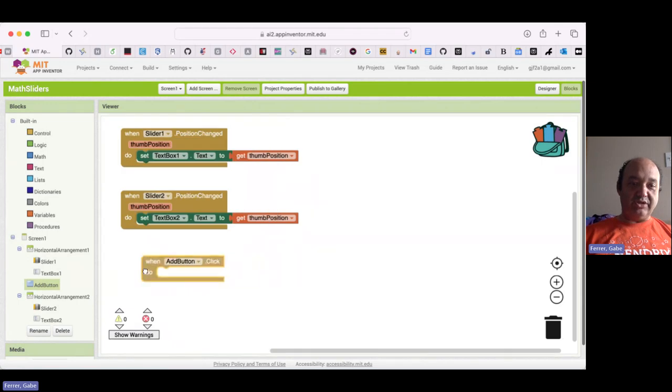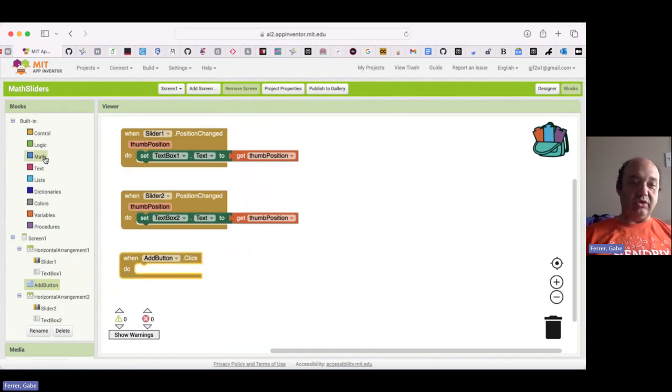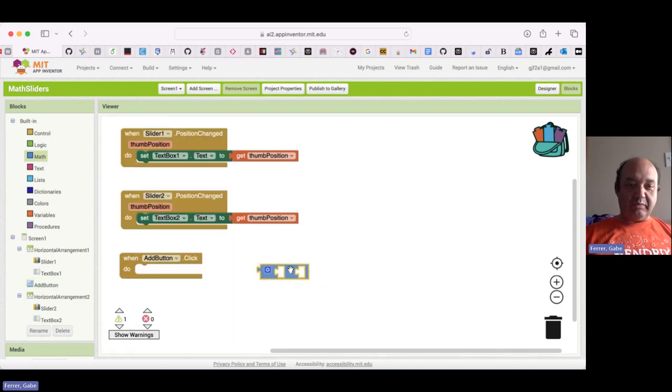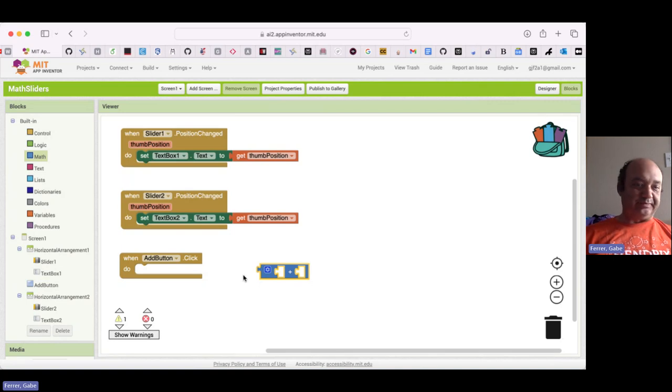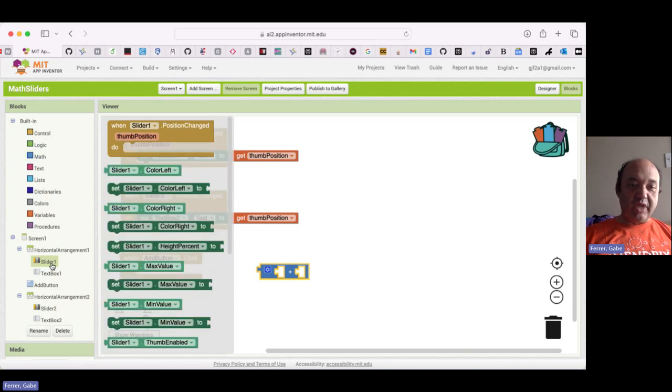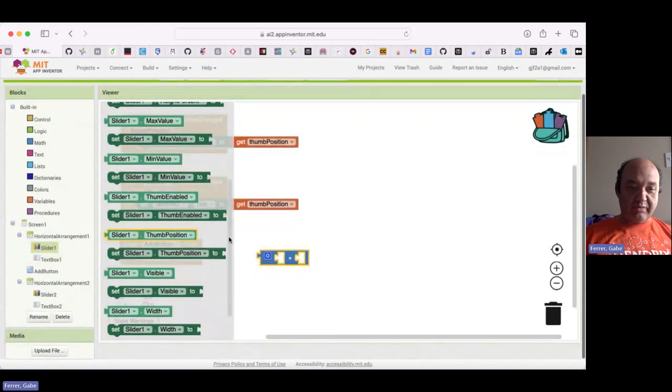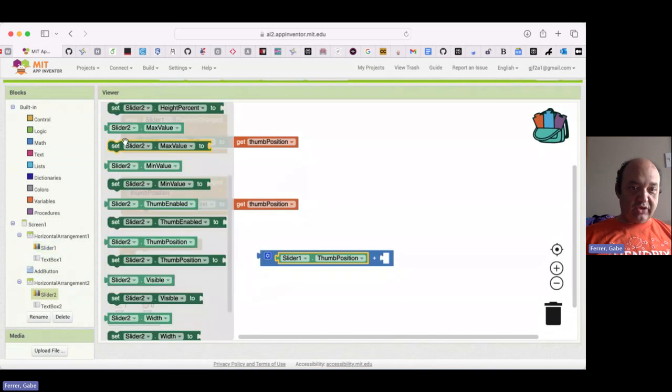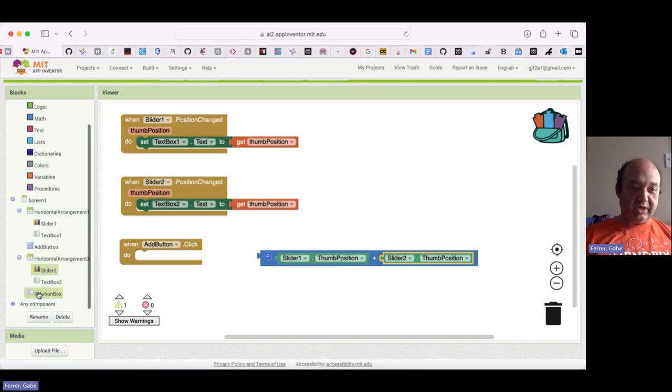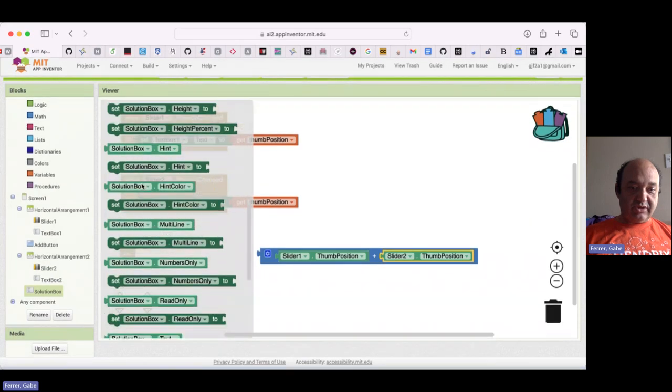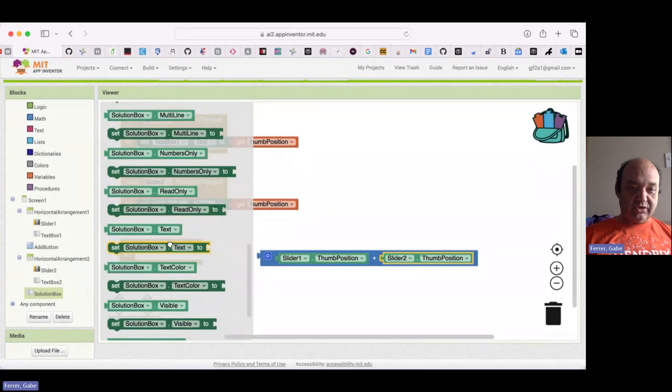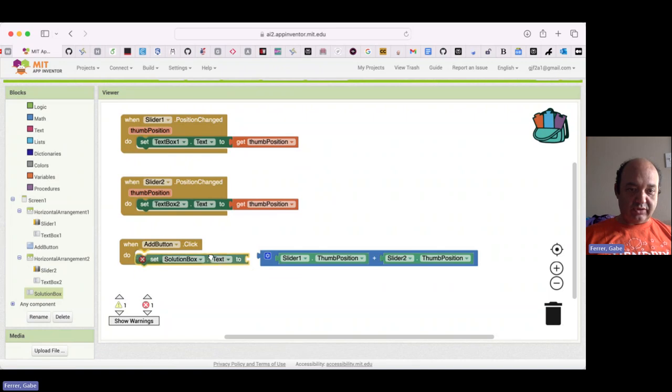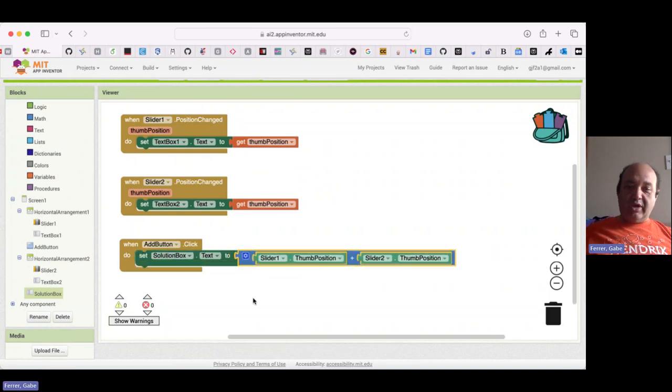So I'm going to click here. When the add button is clicked, I want to add those two values together. So we're going to use math to do this. So here is a block to add two numbers together. And what are the numbers we're going to add together? They are the numbers coming from our sliders. So we've got slider one thumb position and slider two thumb position. And then we want that sum to be displayed in our solution box. So we're going to set solution box text accordingly.